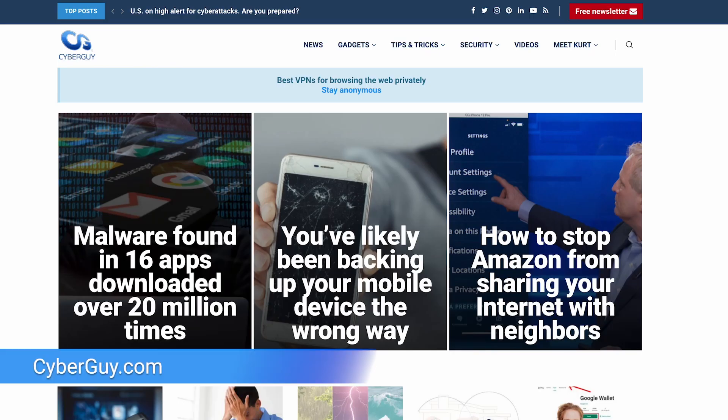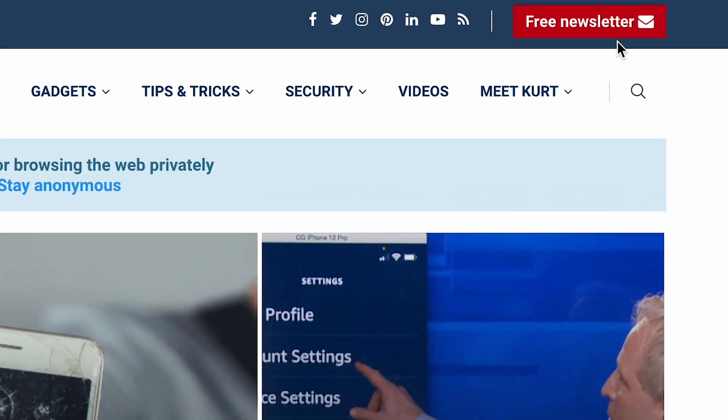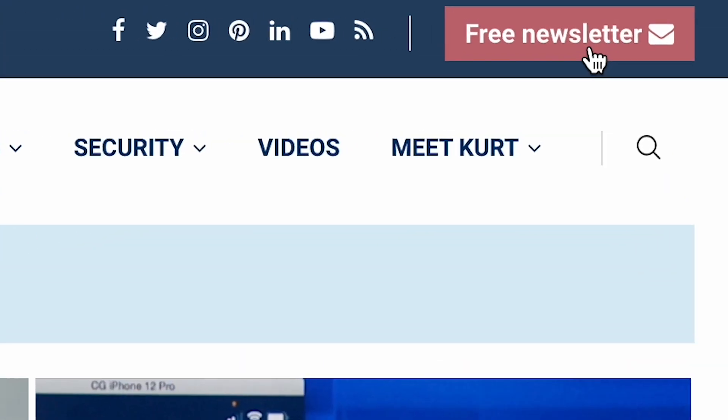Let me know if this helps your Android sound quality, and if you have any other questions, I'm right here at CyberGuy.com — that's where you can also sign up for my free newsletter.